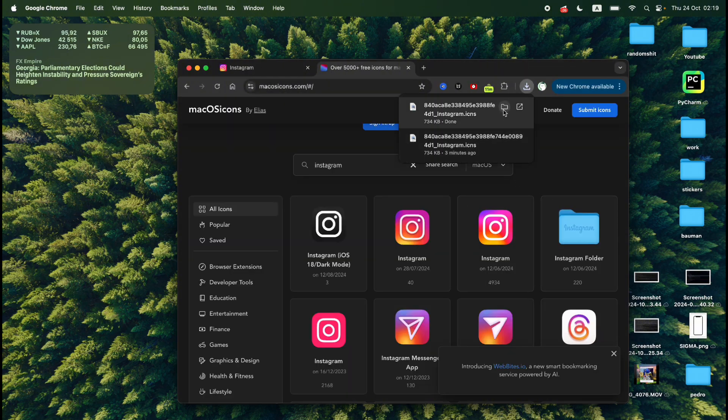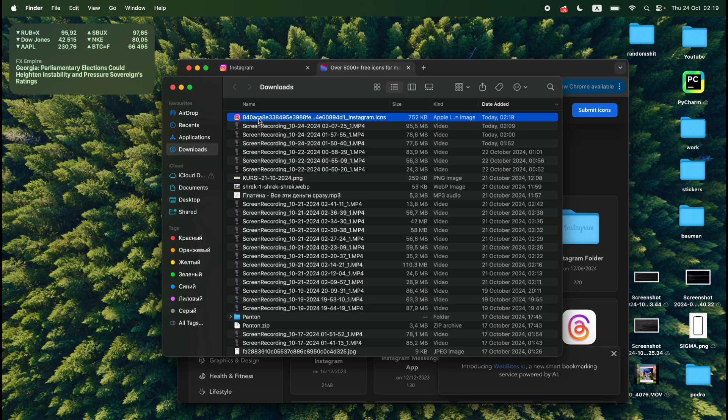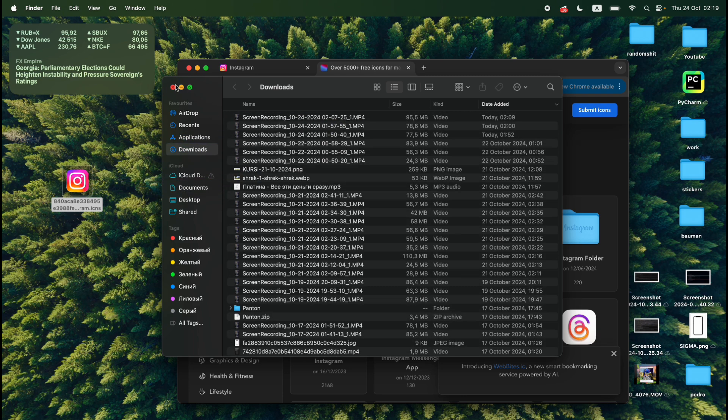Now I need to open the folder where I saved my Instagram icon and I need to drag it to my home screen like this.